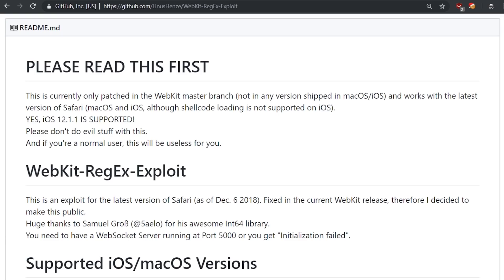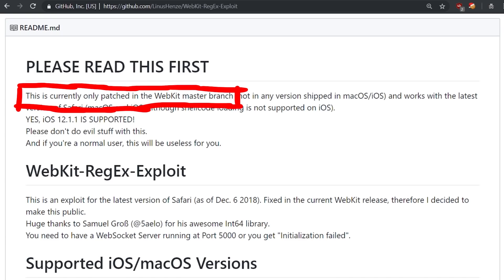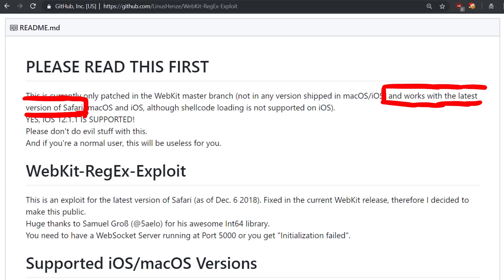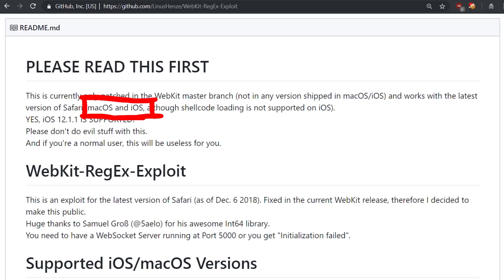At the time of preparing this video, this is currently only patched in the webkit master branch, not in any version shipped in macOS or iOS and works with the latest version of Safari on macOS and iOS.